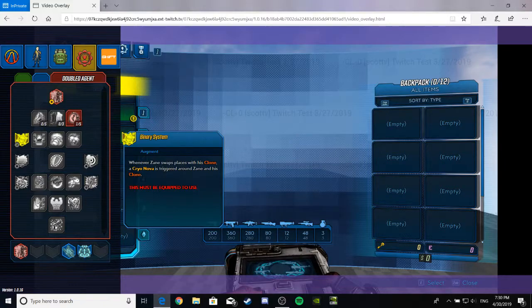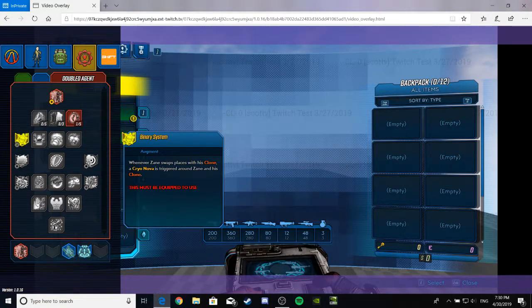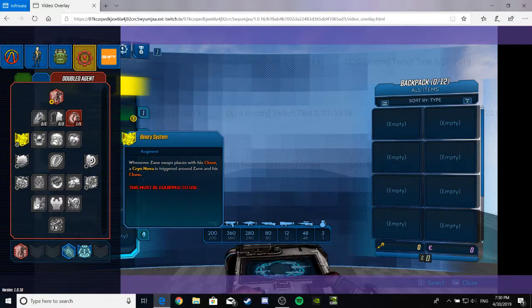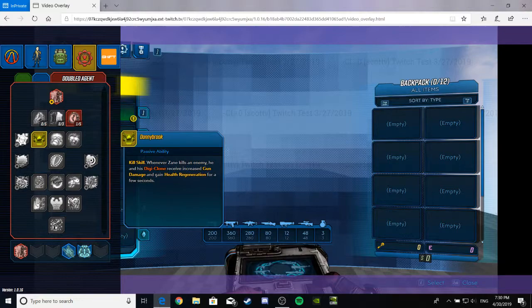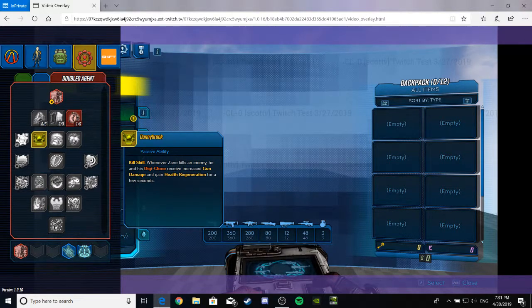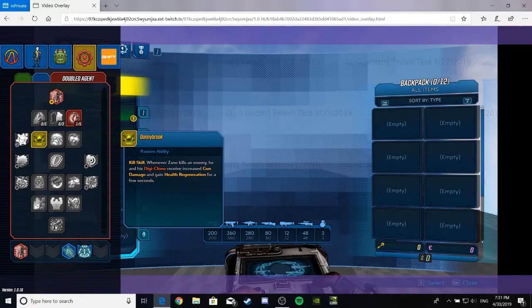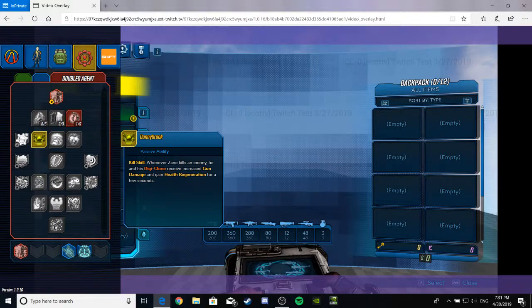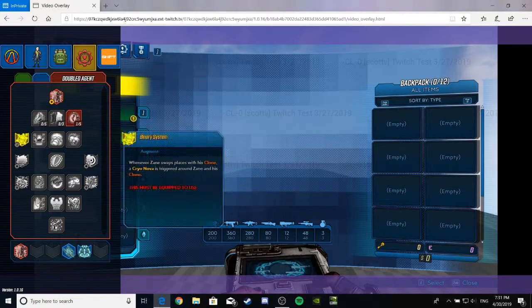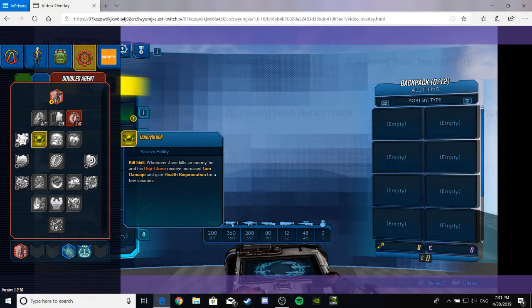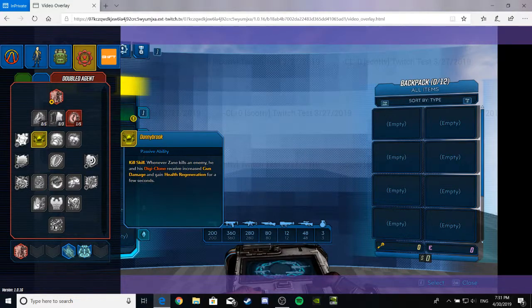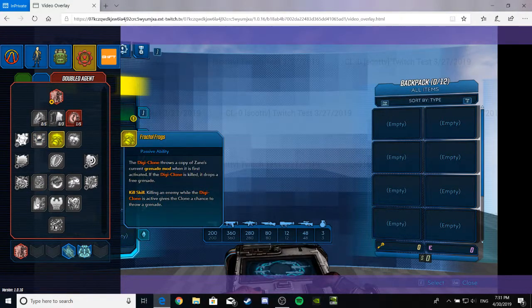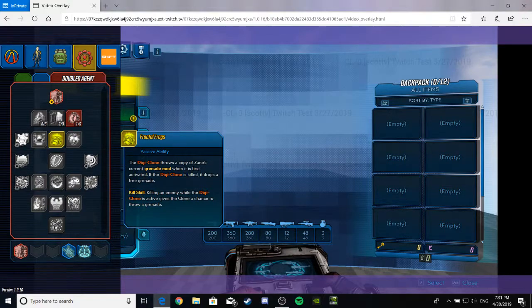Binary System. Whenever Zane swaps places with his clone, a cryonova is triggered around Zane and his clone. That seems pretty cool. Donnybrook. It's a passive ability. Kill skill. Whenever Zane kills an enemy, he and his digiclone receive increased gun damage and gain health regeneration for a few seconds. Now, I have no idea if that means that the digiclone needs health regen or if they have health or something, but whatever.